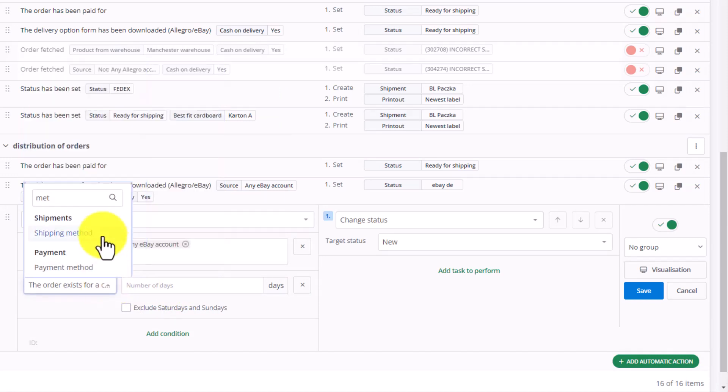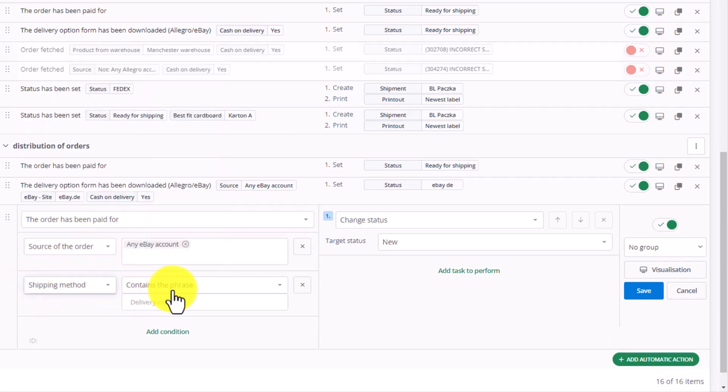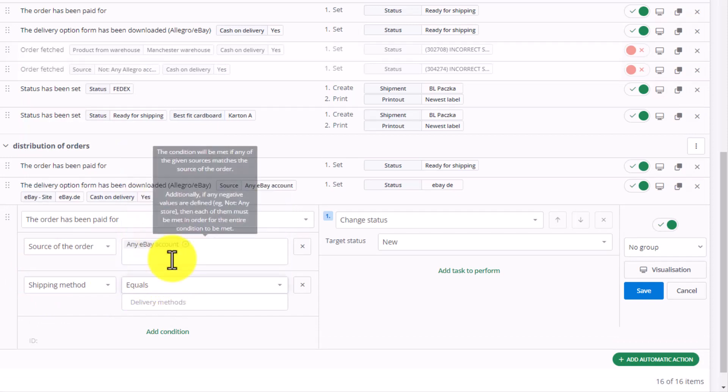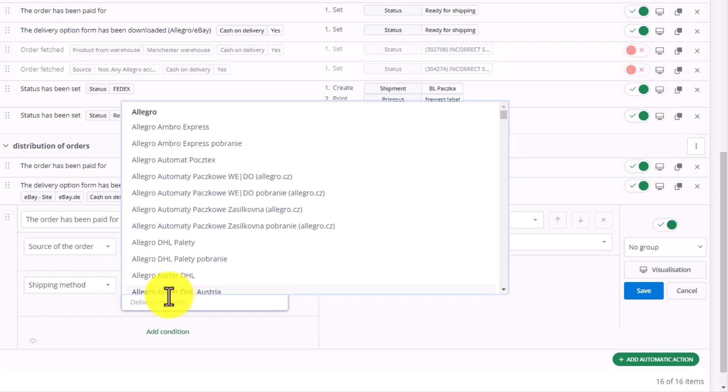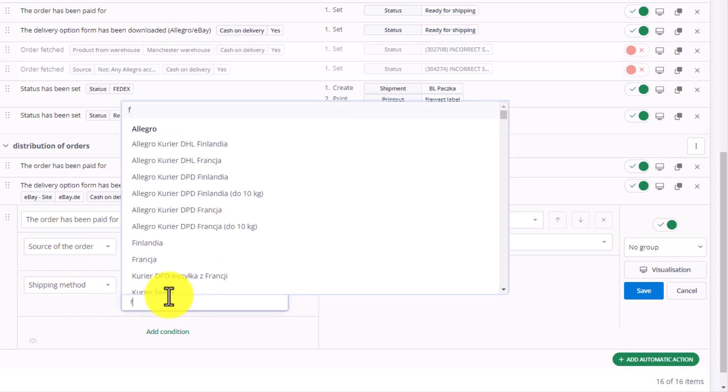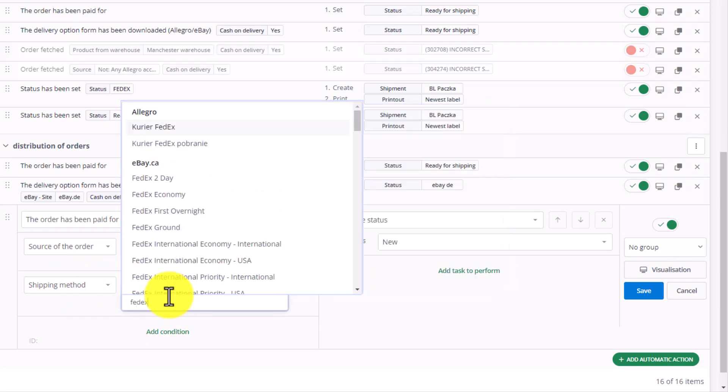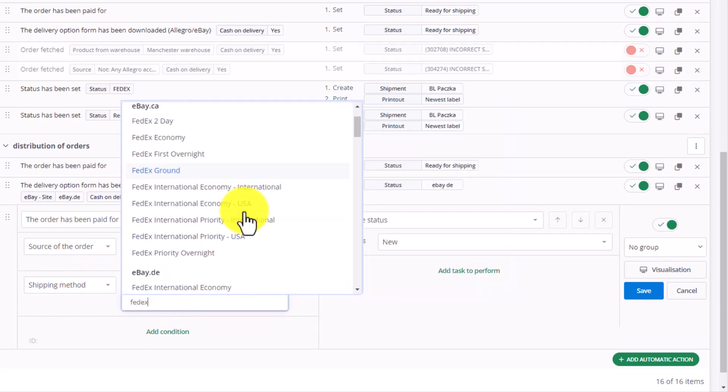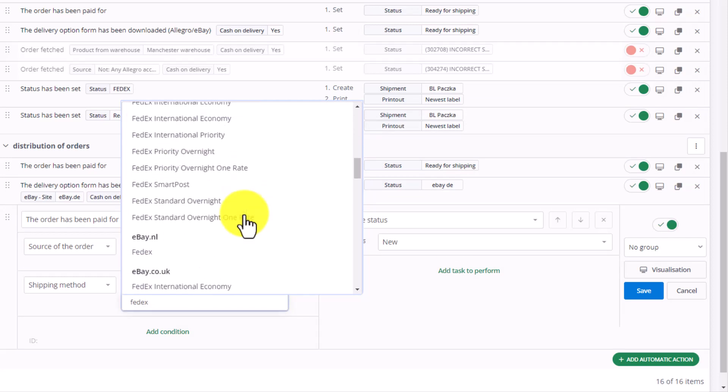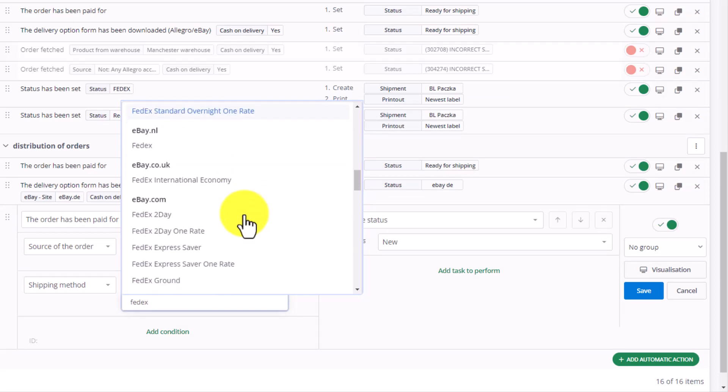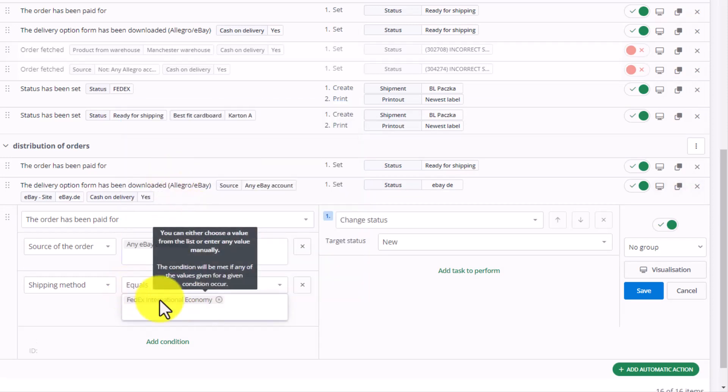Let's pick equals and introduce our method. First, we can enter FedEx. Let's choose from the available list, the FedEx international economy method for eBay UK.